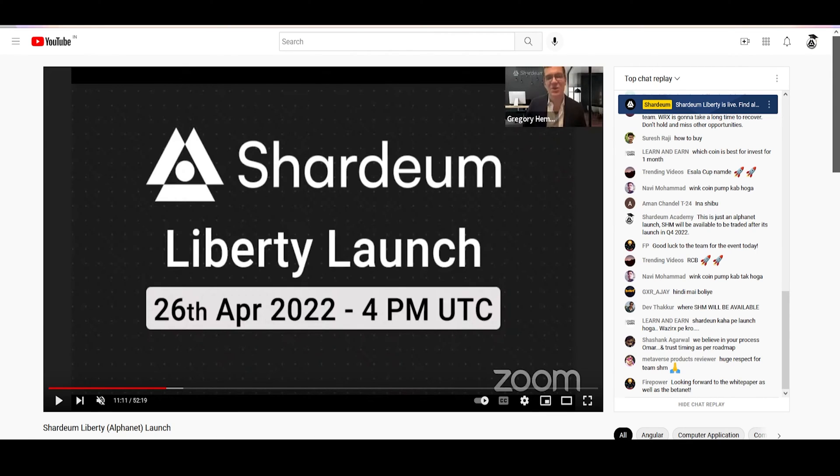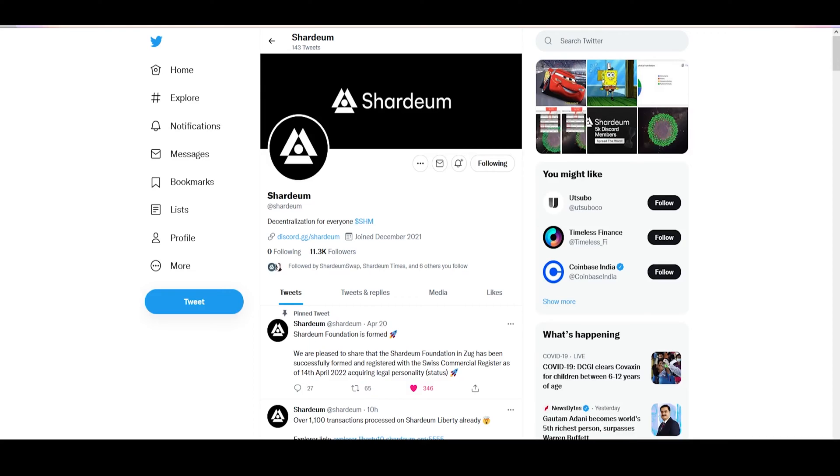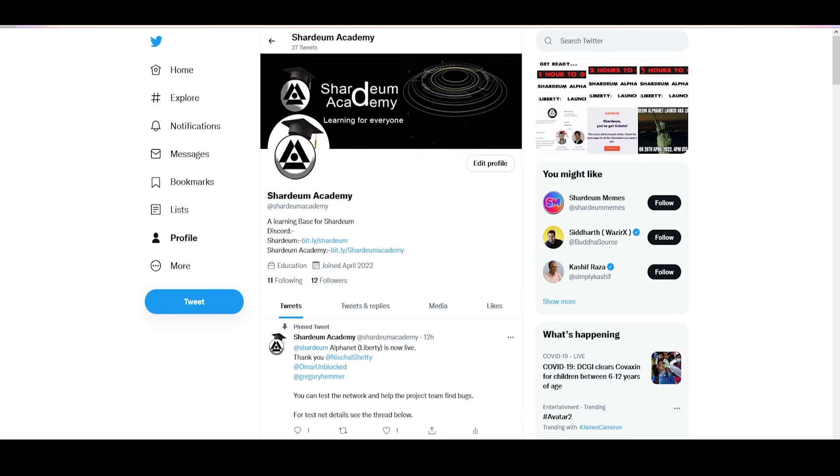If you missed the event, the recorded live session can be watched on YouTube. You can find the link in the description. Also, links to official Shardium and Shardium Academy Twitter are provided in the description. Make sure to follow them to stay updated on the project.